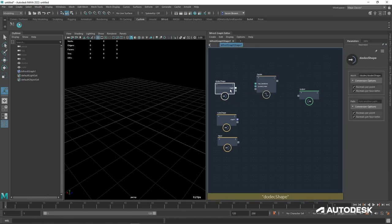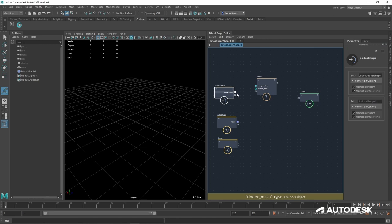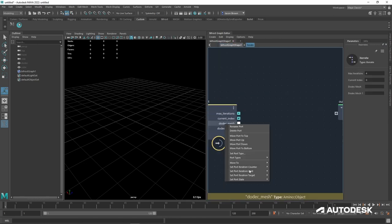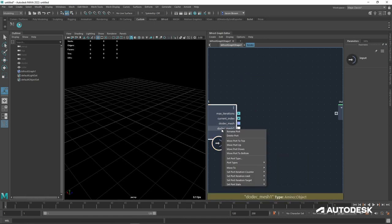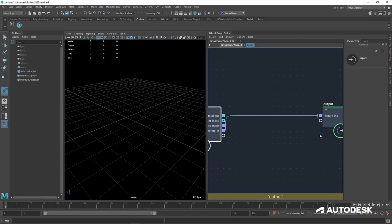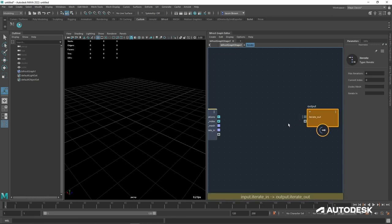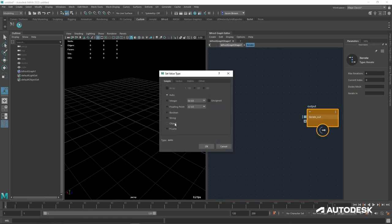If you've used Bifrost before, most people will delete that count input — we're not going to delete it, because what that's going to become is the number of times we go around the fractal loop. I'll set it to a low number like four to start. Let's get this loop set up. I'm going to rename things to keep my head straight, drop the input into the iterate loop twice, then break the connections, making sure these are set to amino object.